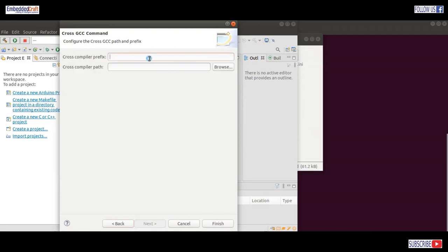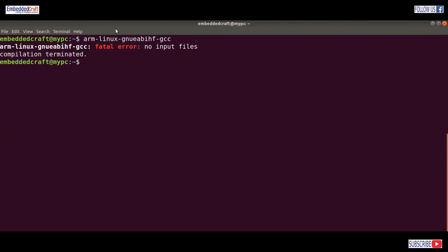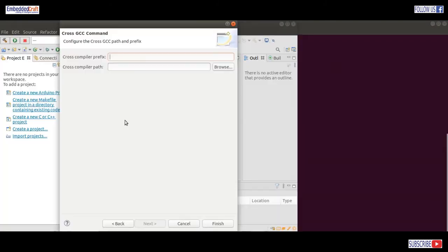This is an important step — we have to provide the compiler prefix. Our compiler is arm-linux-gnueabihf. We use everything from the prefix except GCC itself — copy and paste it. We don't need to provide a path for the cross compiler because it is already in the PATH environment variable. Click on finish.